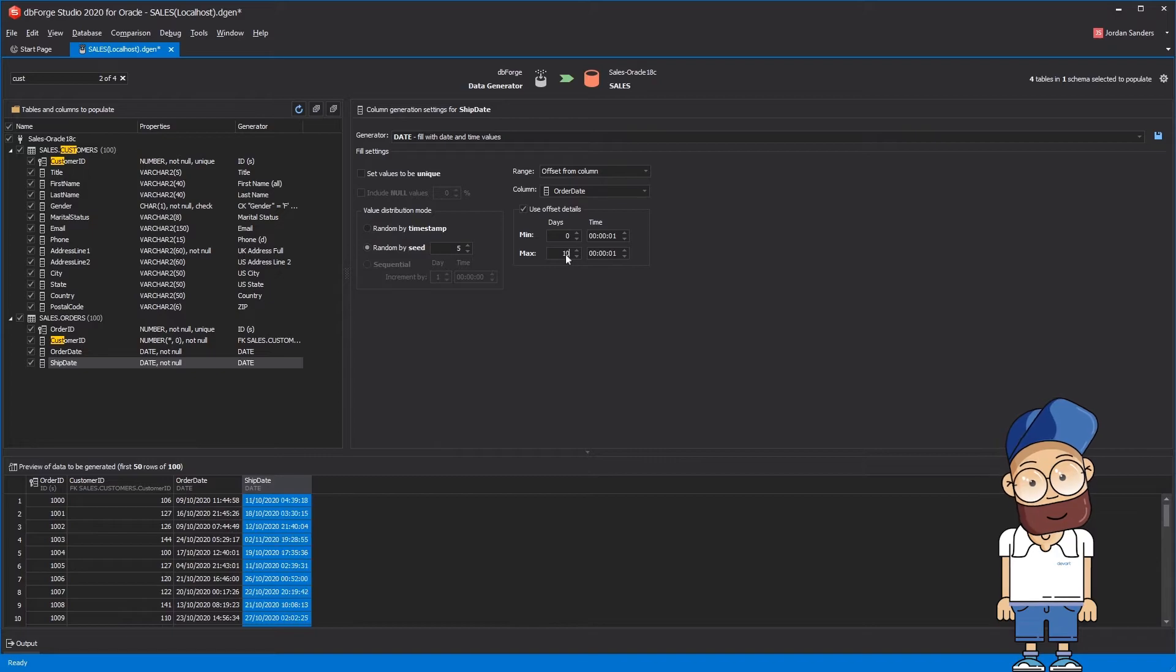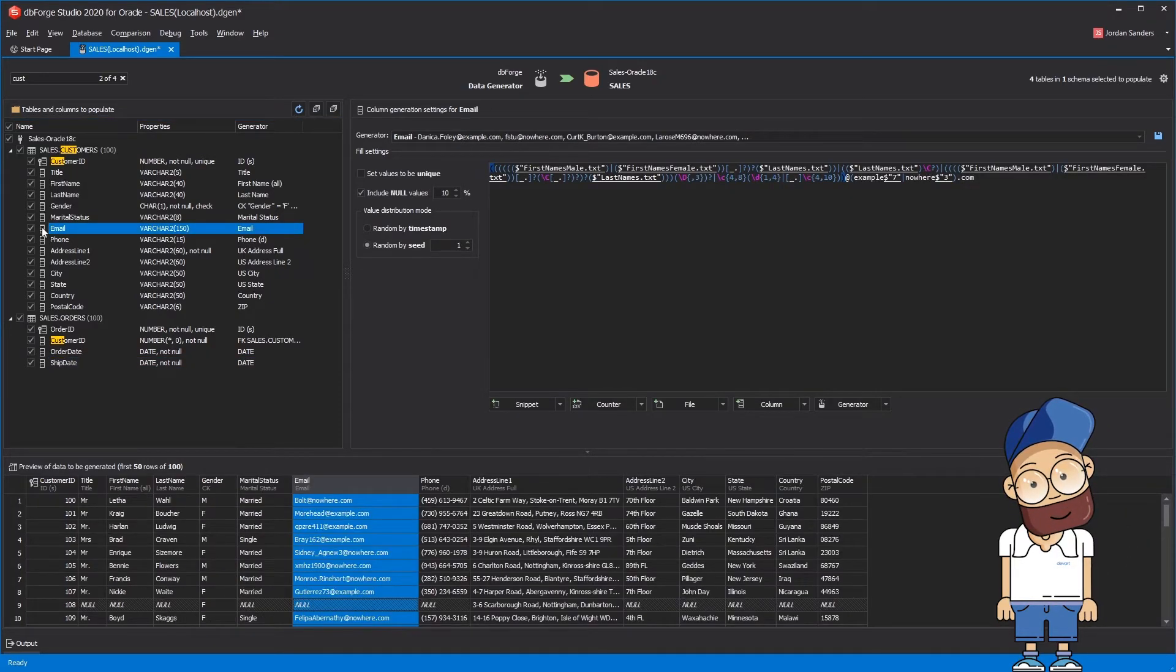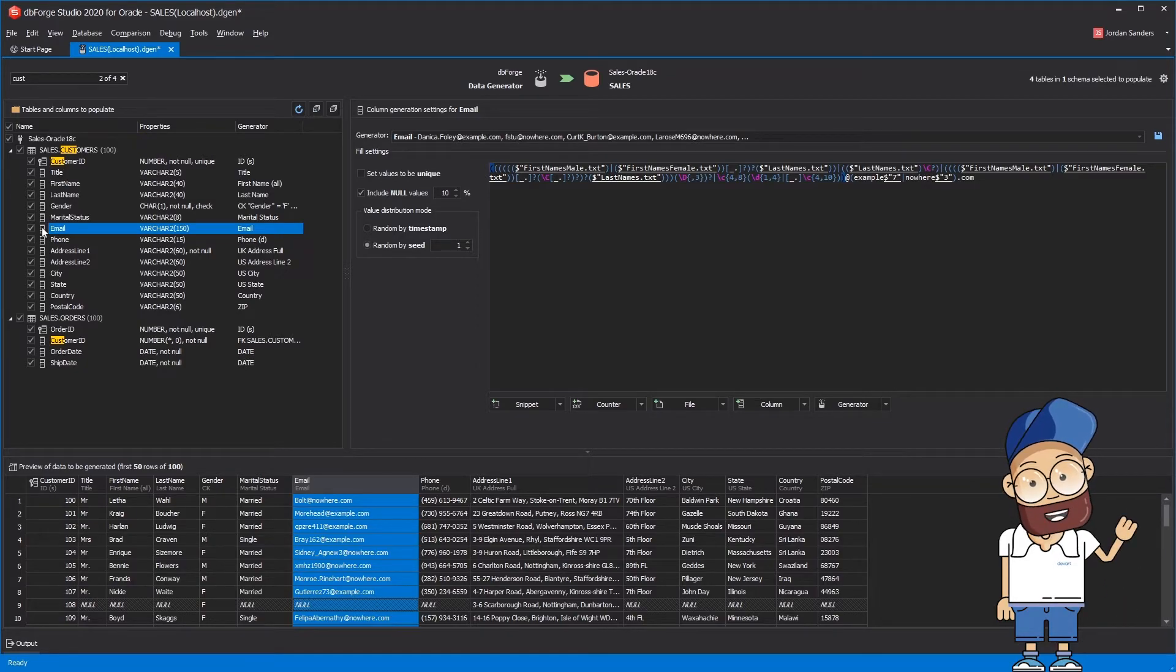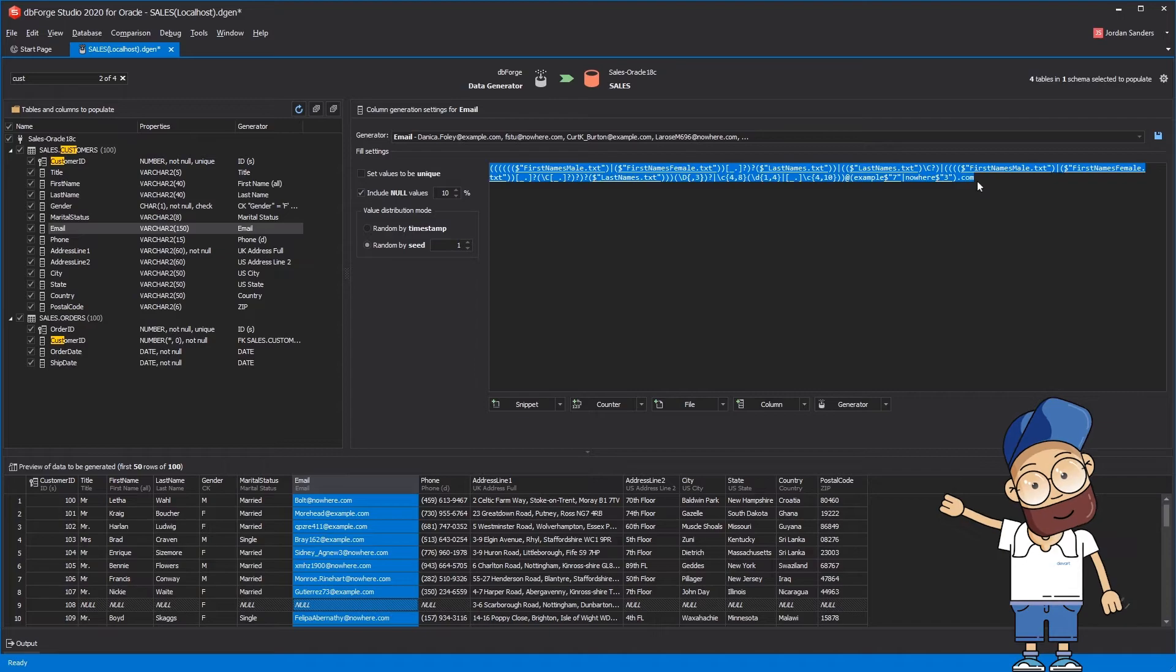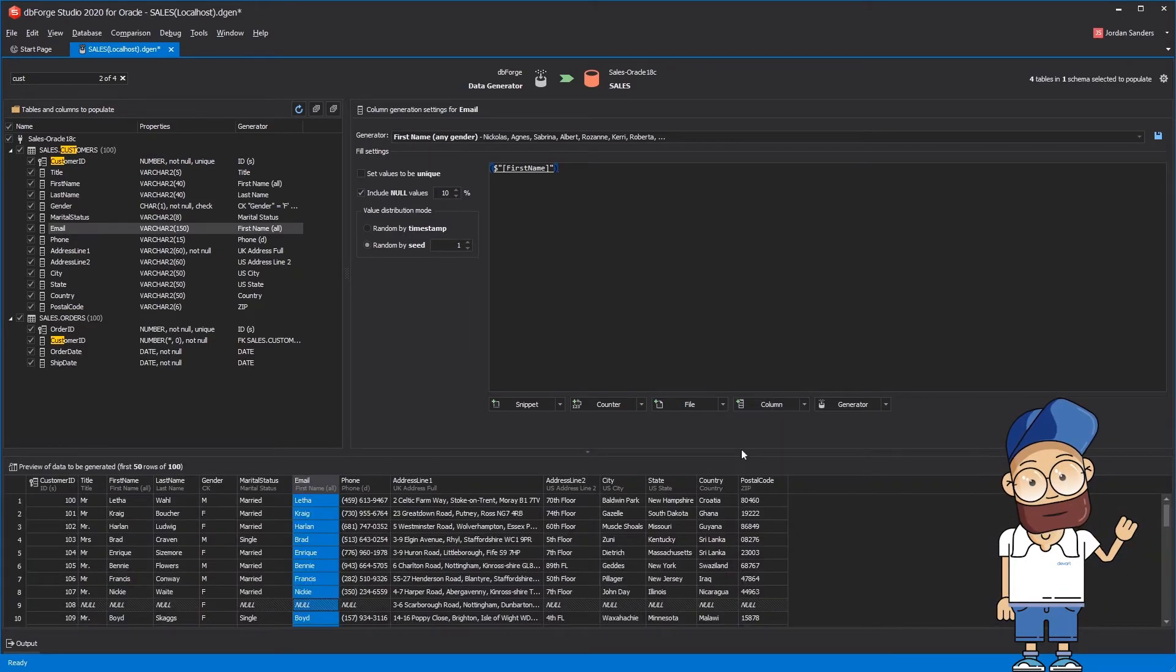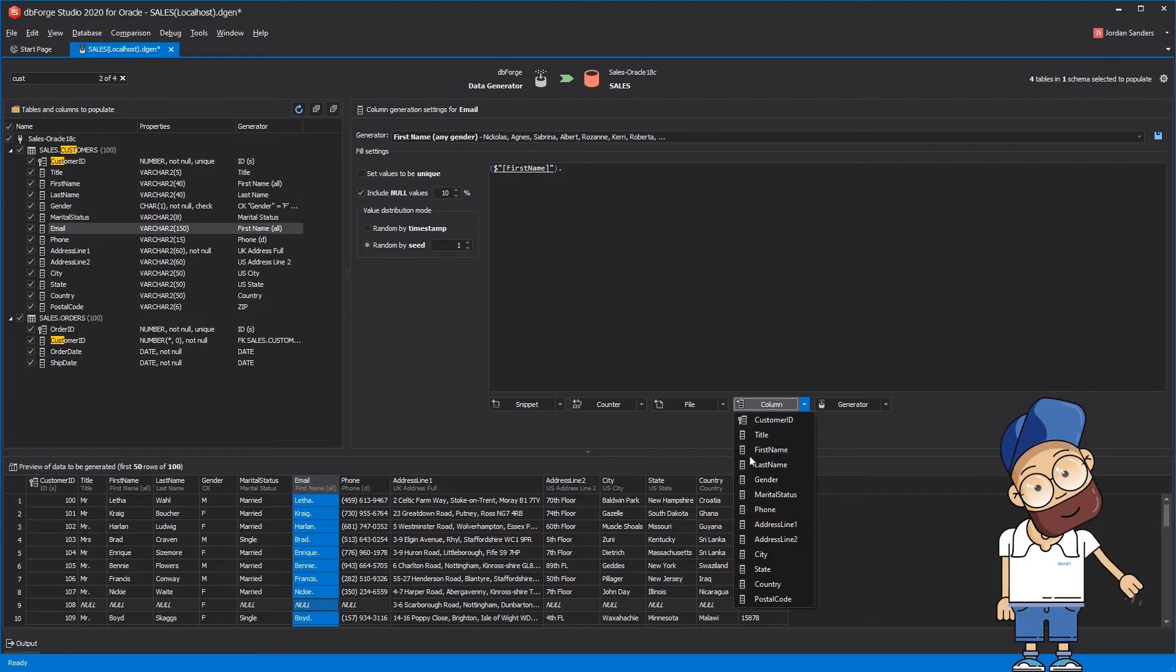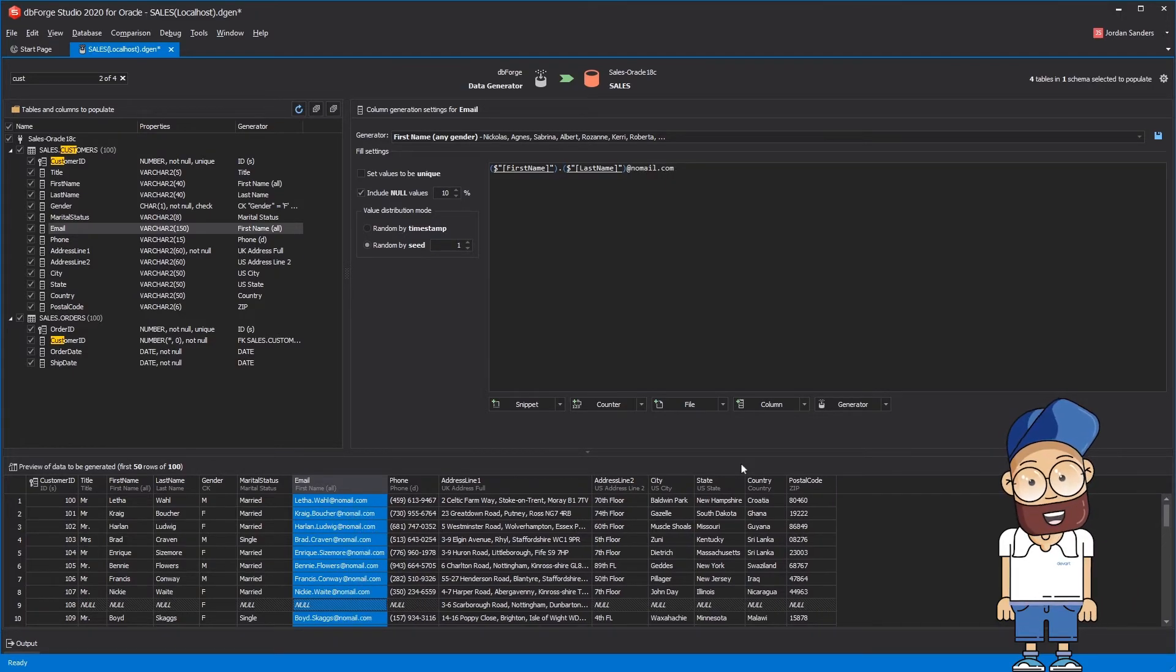Now we'll need to tune the default email generator. You have to do the following steps to generate email addresses based on the first name and last name from the corresponding columns. First, you need to clear the Regular Expression Editor. Then you need to type dot, choose the last name column, and finally type at nomail.com.